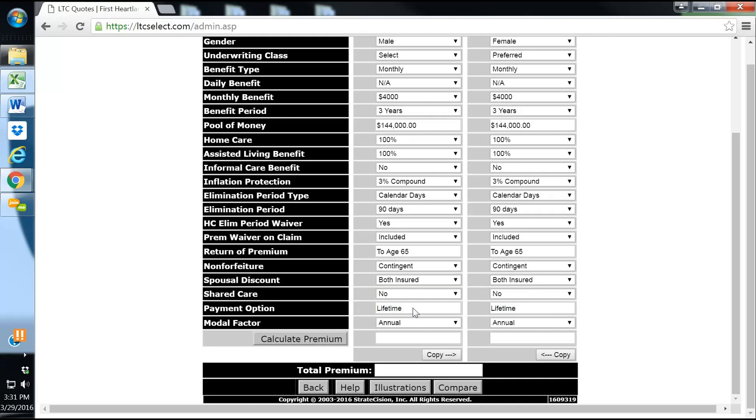I believe she has to leave at least one year of his bucket left in there. It varies by carrier. I could be wrong, but payment option is lifetime standard.